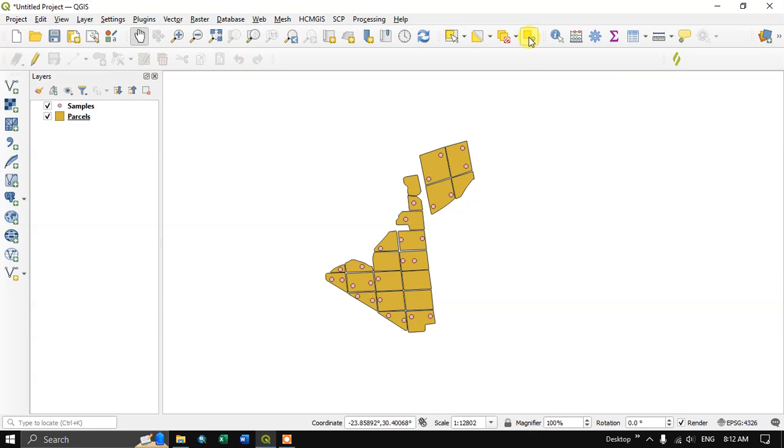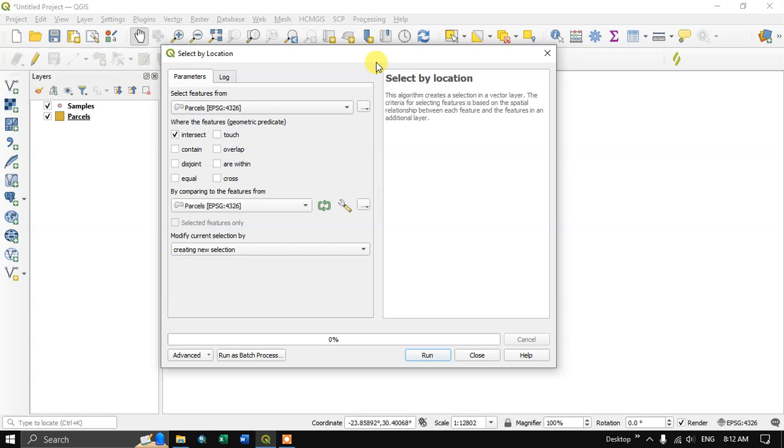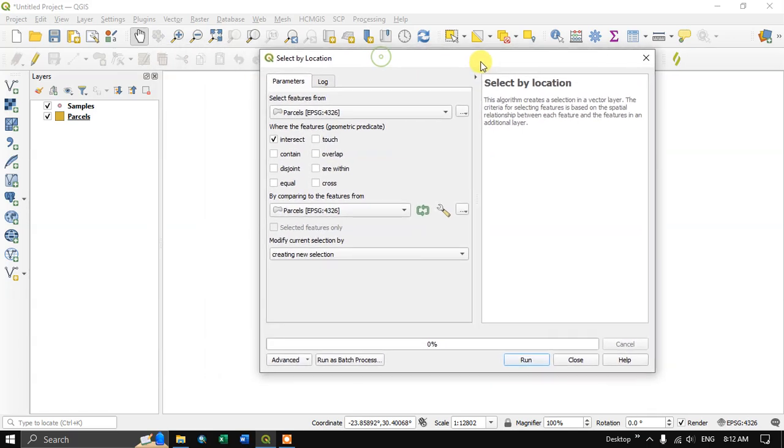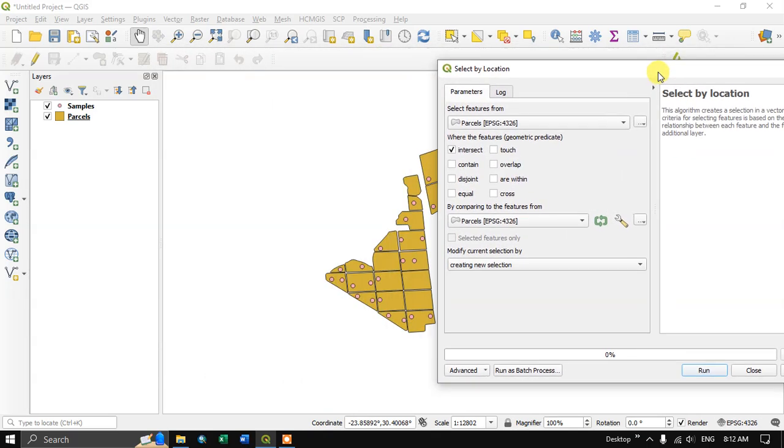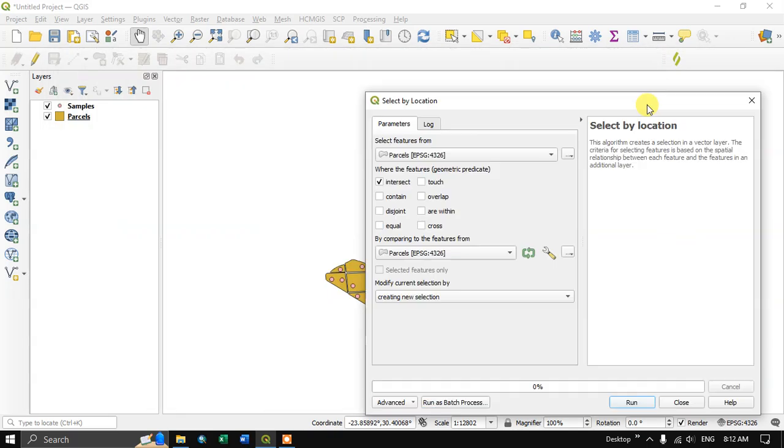You can see over here this is the option select by location. Click on this select by location as you can see here.